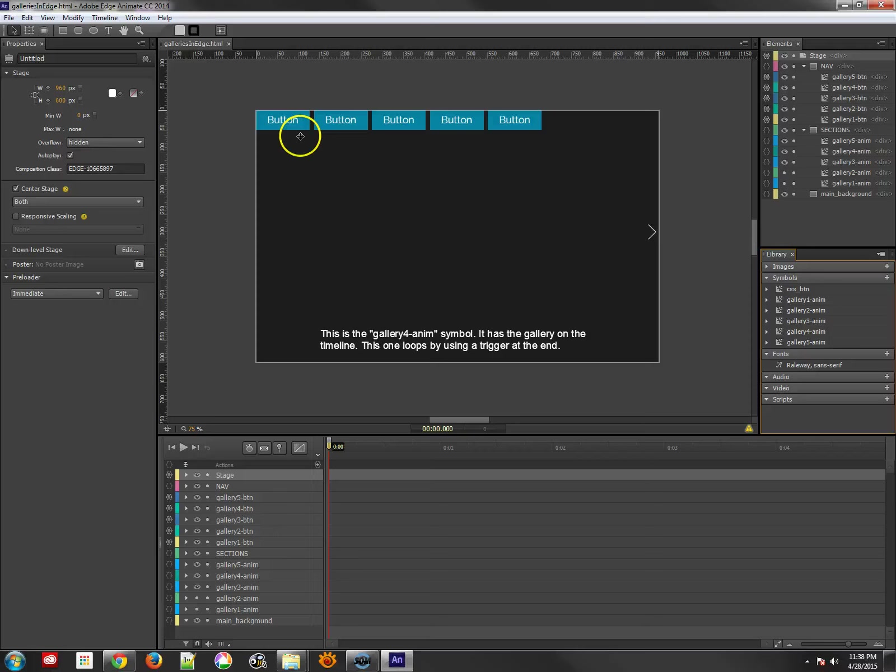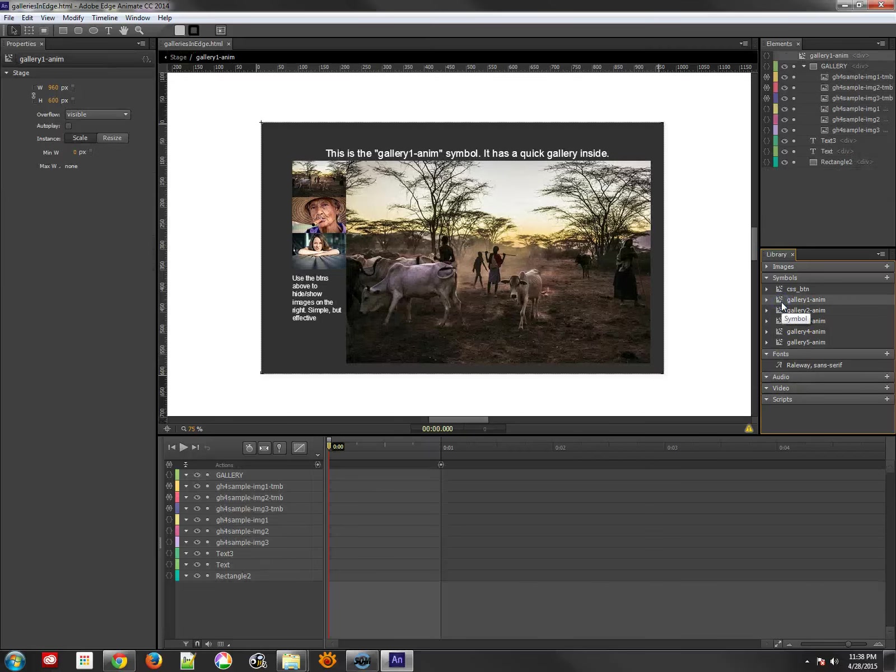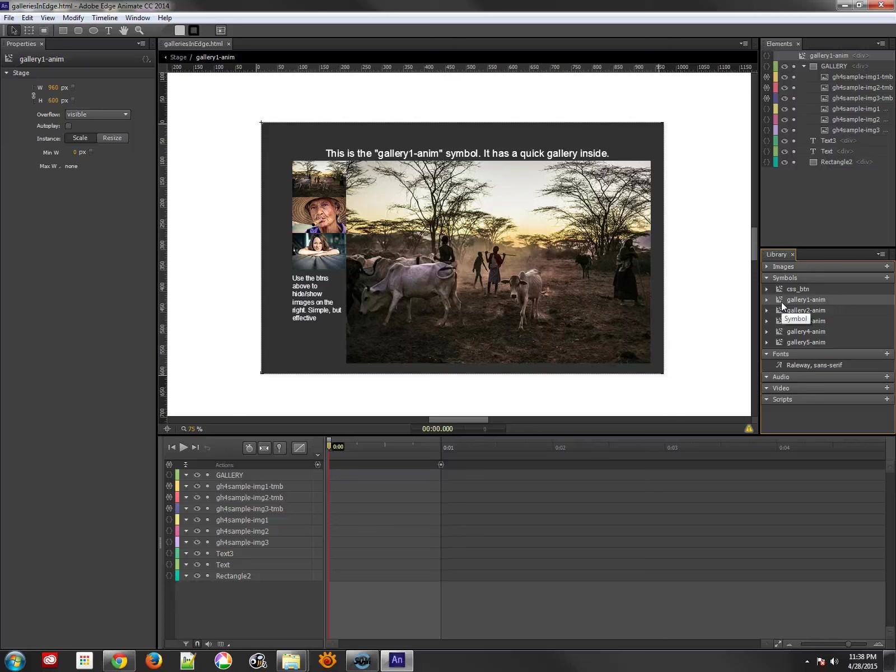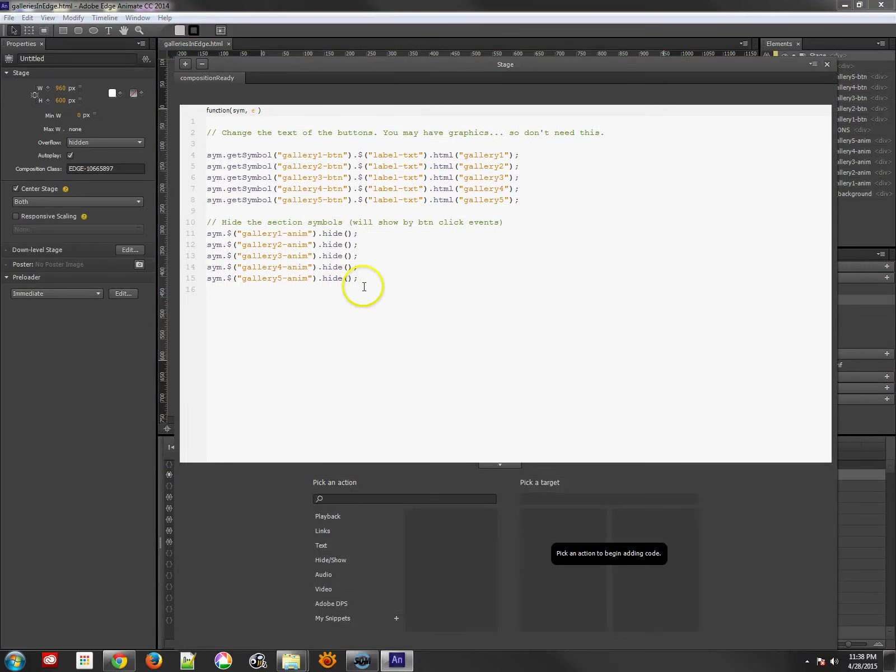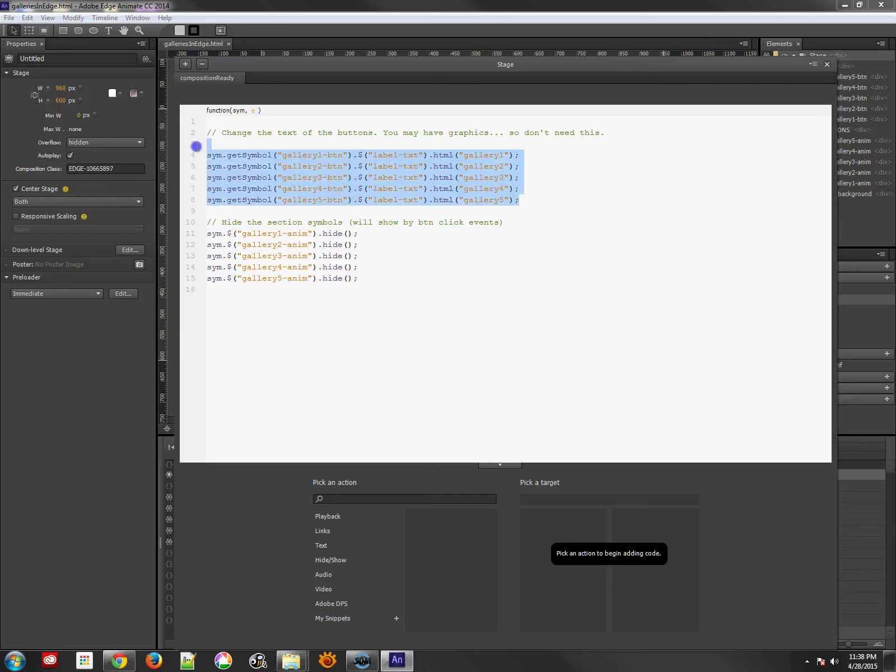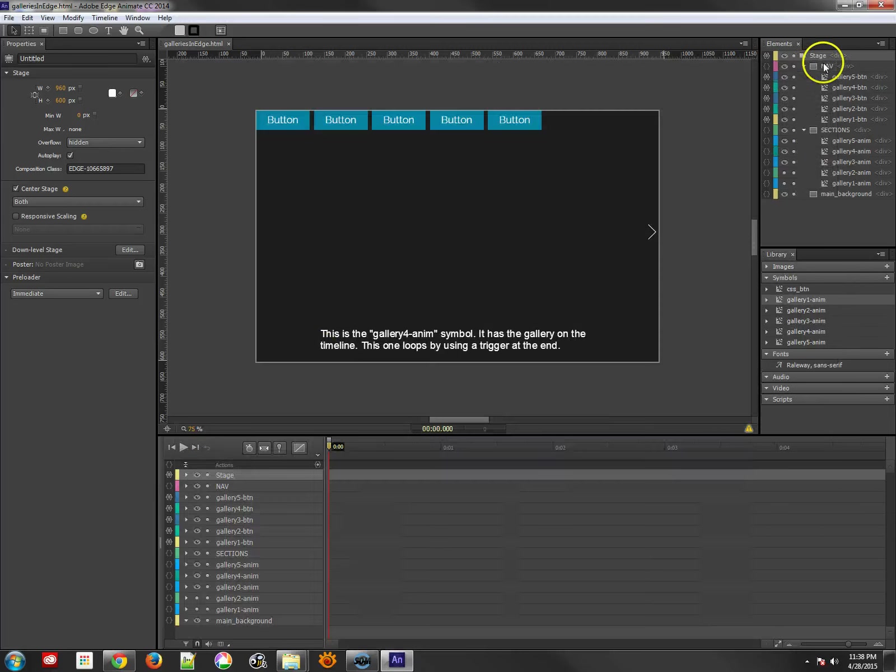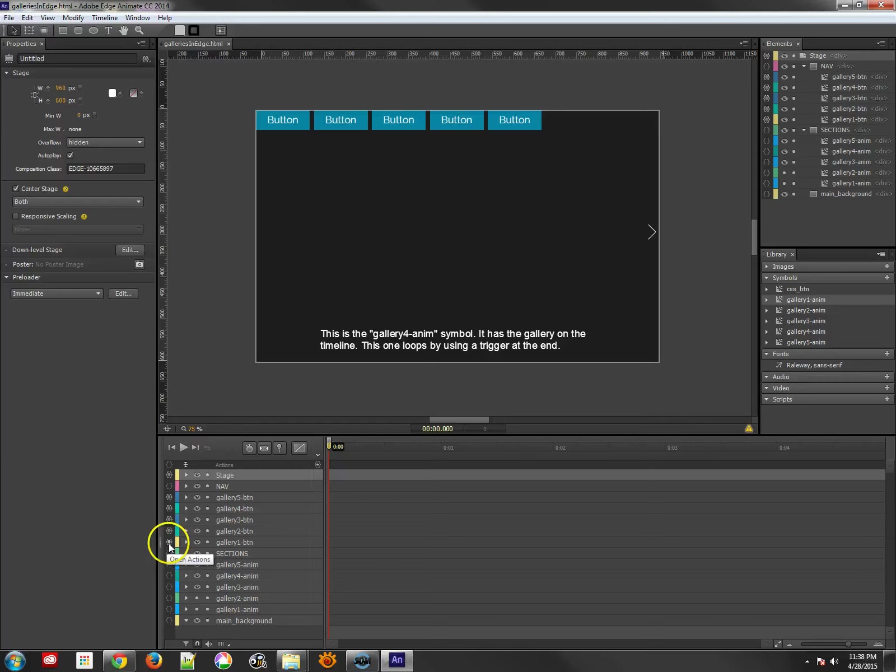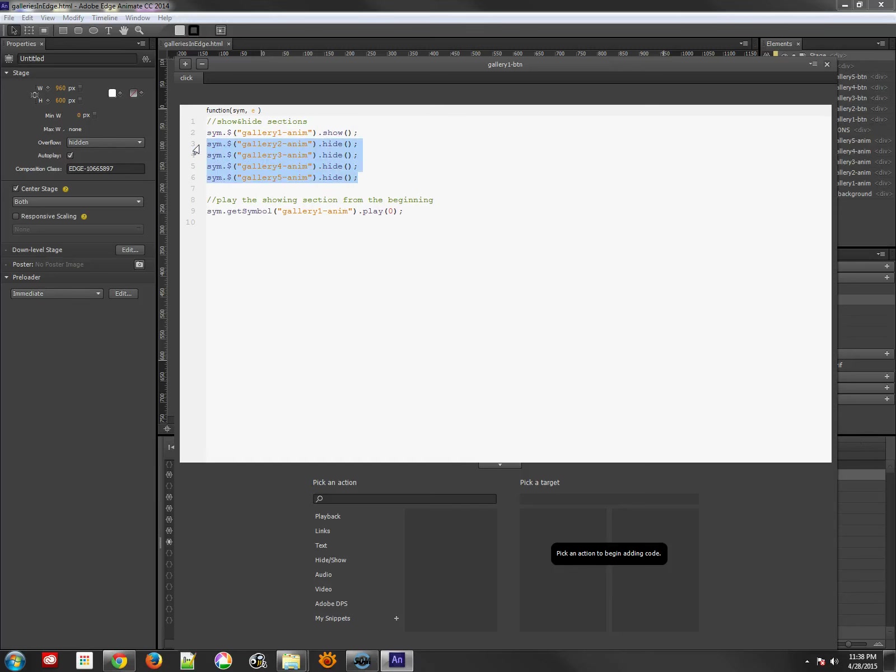Let's take a look at the first one. For the very first one, I decided that I would make a quick gallery using the same technique that I used to show each of the galleries, and that is just by hiding and showing all the different ones. First, I'm going to set all the text for all the buttons that I've created, and then I'm just going to hide all the different galleries.